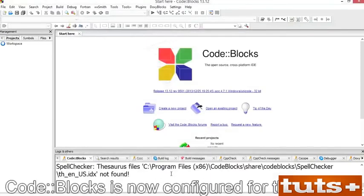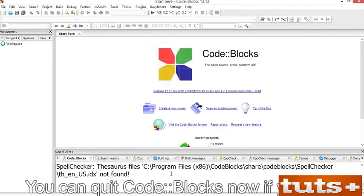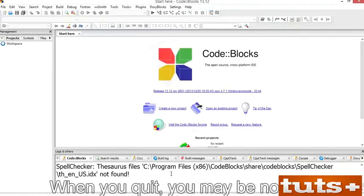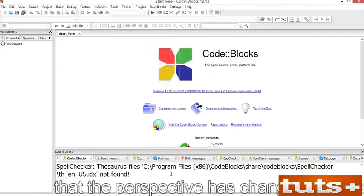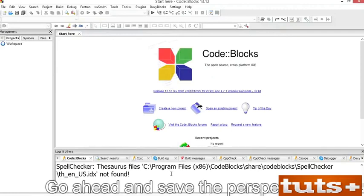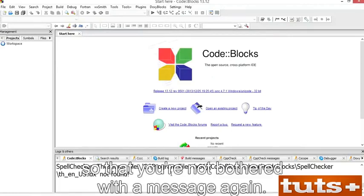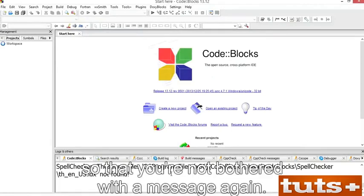CodeBlocks is now configured for this course. You can quit CodeBlocks now if you like. When you quit, you may be notified that the perspective has changed — go ahead and save the perspective and click the little box so that you're not bothered with the message again.